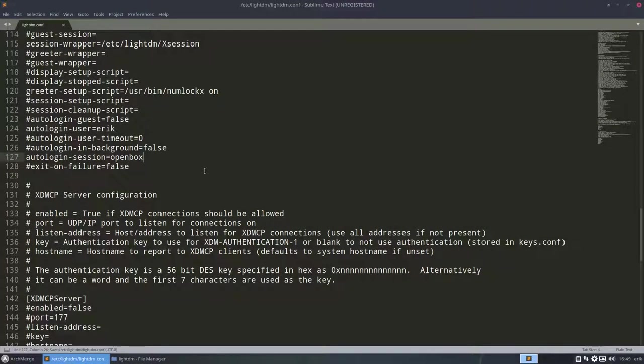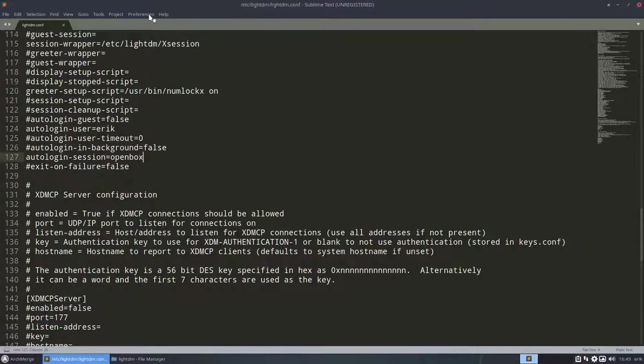And as you saw, there was this pop-up, because we are writing in a protected part of the system. Sublime text gives you the choice, are you an admin, are you a root, okay, give your password, and it's now changed. And next time I boot, it will work.